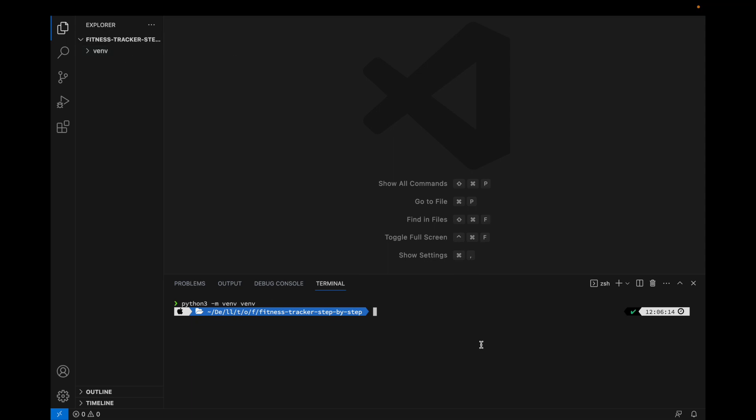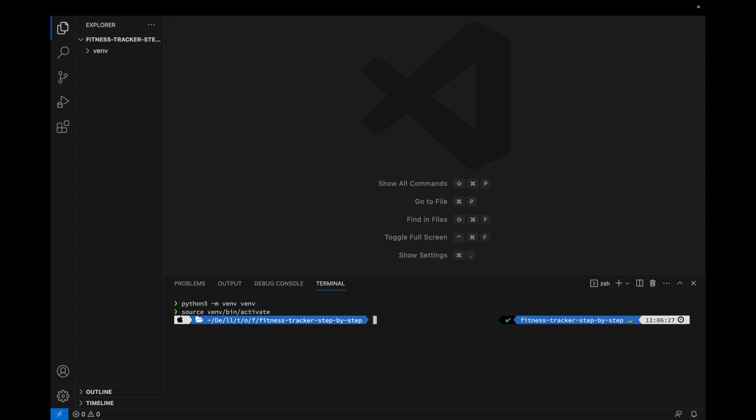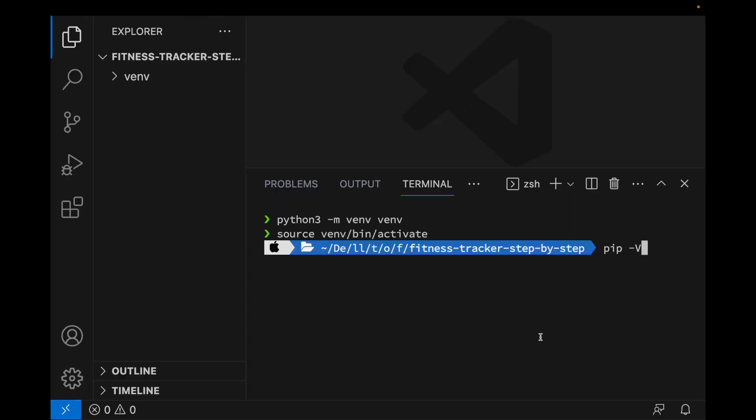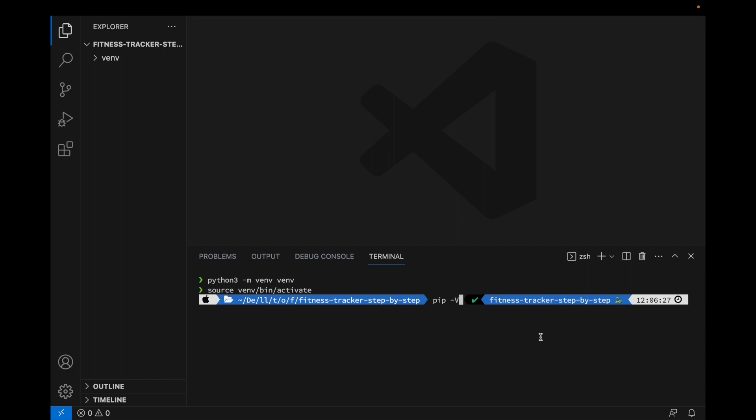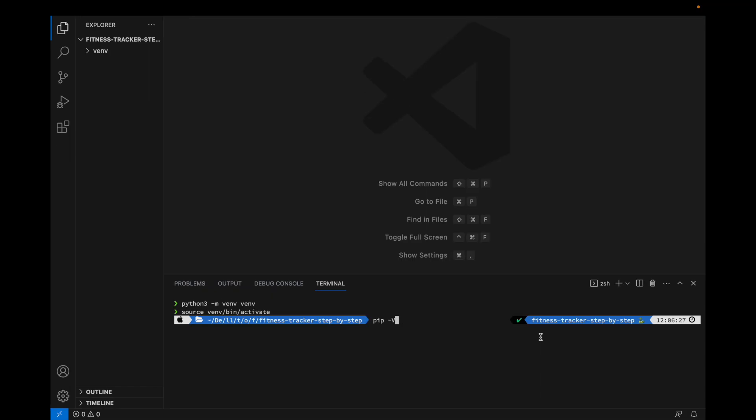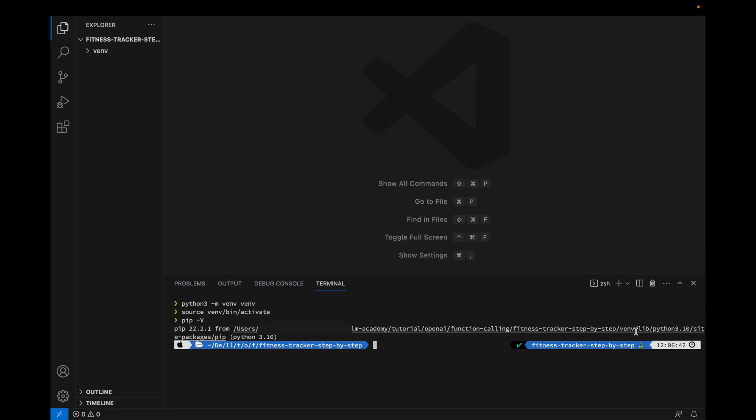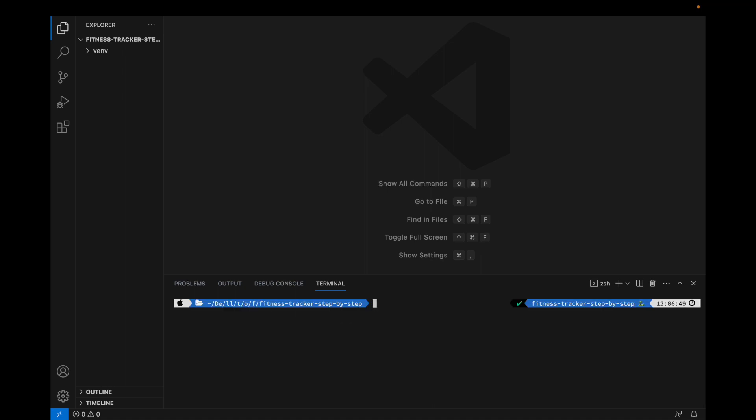Next, I'm going to activate the virtual environment. I'll type source venv bin activate. How do I know whether I've successfully entered? You type pip -v. As long as you can see venv, you have successfully entered the virtual environment. Clear this.